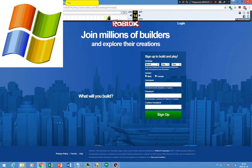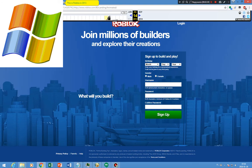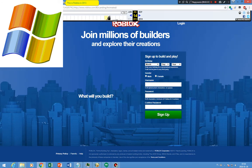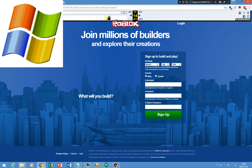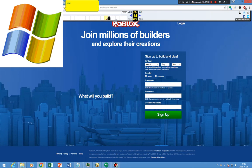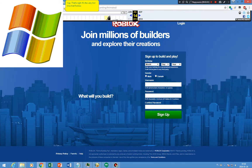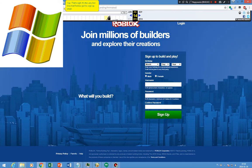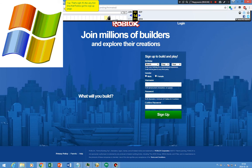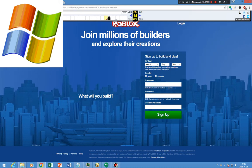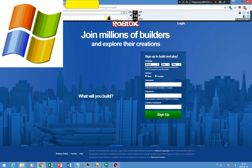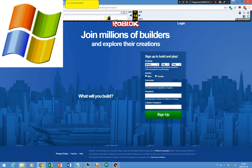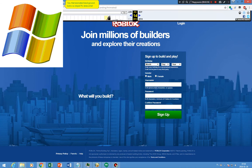This is Roblox in 2013. Yup. That's right. It's the very first time that Roblox got his sign-up page. Yes, that animated background looks so dope. It's awesome.